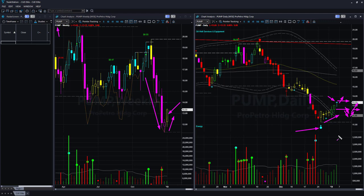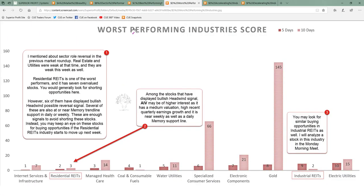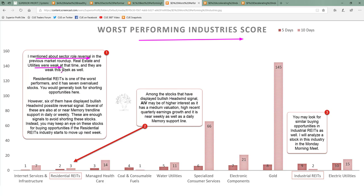In this example, you could identify a potential trade by combining industry strength, fundamental strength, and technical strength of the stock. Moving to worst performing industries — generally you look for shorting opportunities here. However, when you drill down into stocks and examine fundamentals and technicals, you may not find shorting opportunities; instead you might see stocks getting ready for a reversal. If so, wait for the actual trade setup and take a long position instead. That is what I observed in some of the worst performing industries this week. I mentioned the sector role reversal in the previous market roundup — real estate and utilities were weak then and continued their weakness this week.